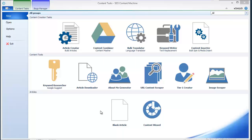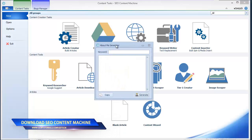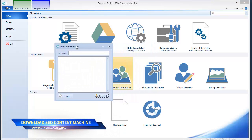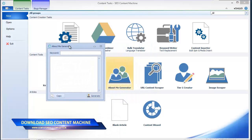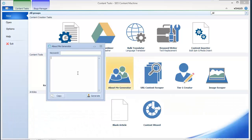Hi guys, in this small video I'm going to talk about the About Me Generator of SEO Content Machine. This is a really small feature but it's priceless to me because it saves a lot of time.